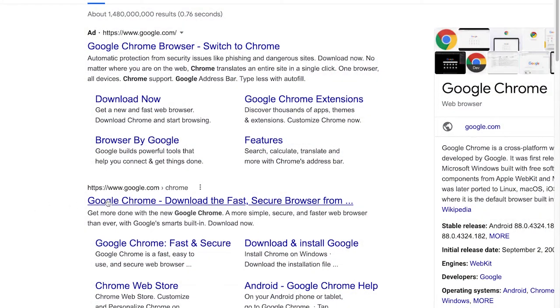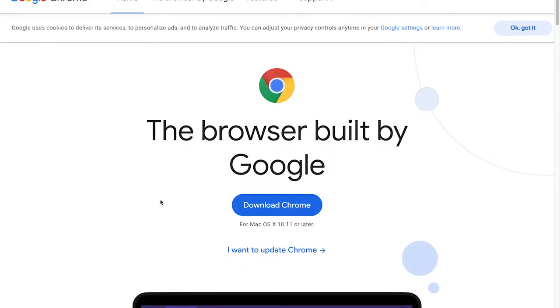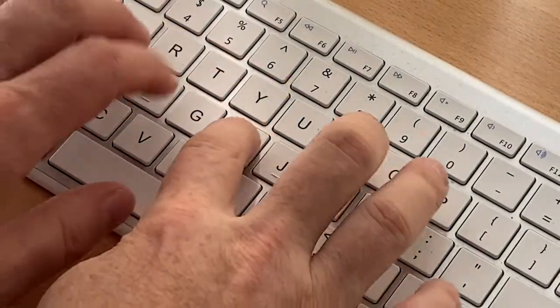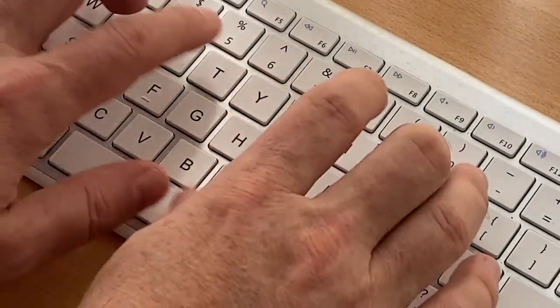This tip works with a web browser in Windows, Mac OS, or Chromebook. I recommend using Google's Chrome browser, which works best with Google applications.